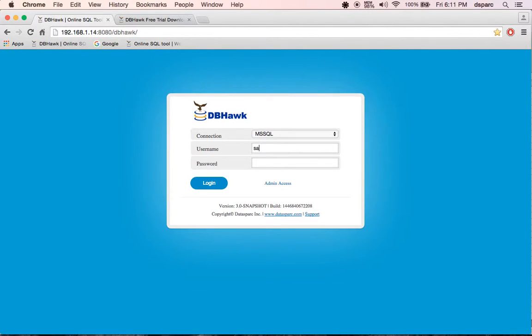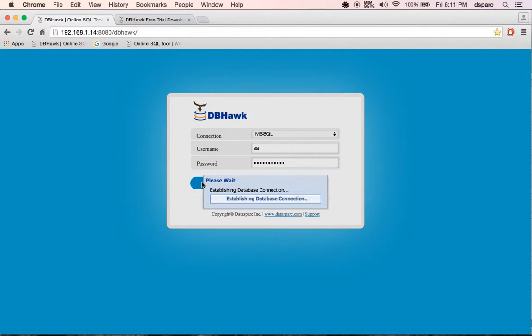In this tutorial, I'm going to show you how you can work with SQL Server database using DBHawk. First, enter the username and password to connect to the database.